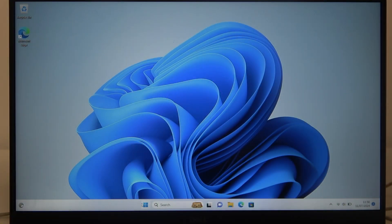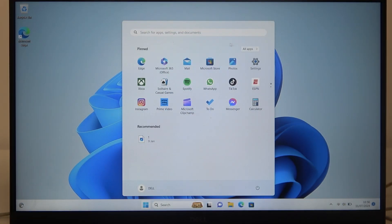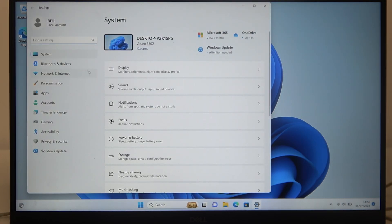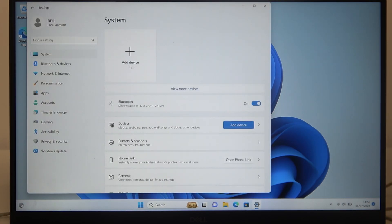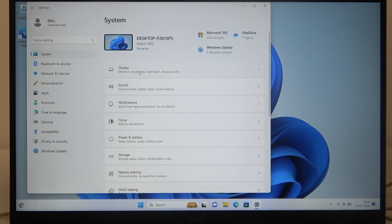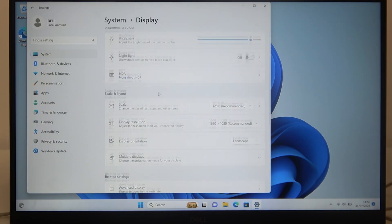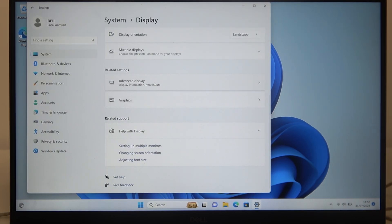To do this, first we'll need to click on Start, navigate to the Settings, enter System and then Display. Scroll down,